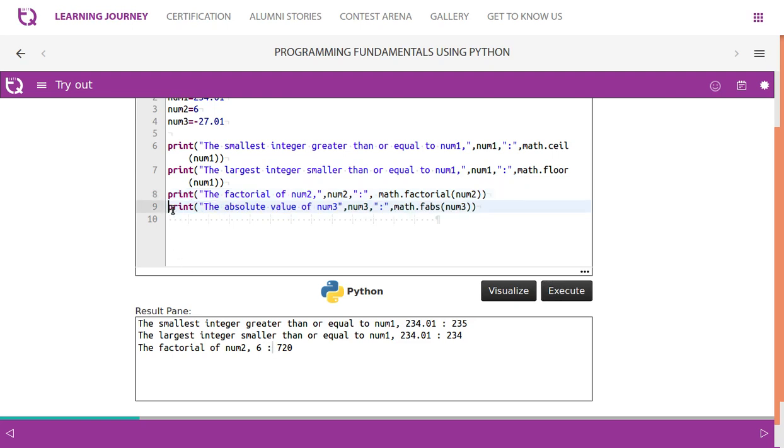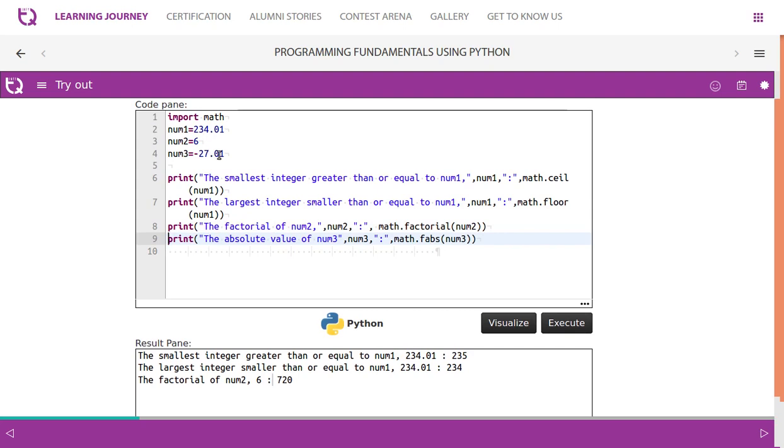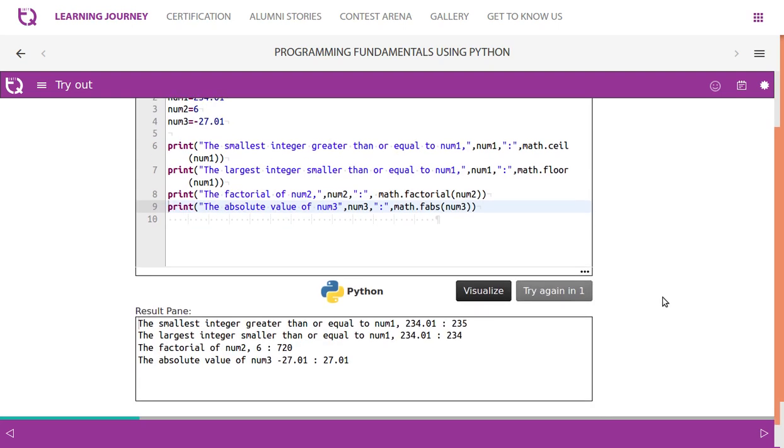And the last one is absolute value. We are using number three. Number three is minus 27.01. If you perform ABS, it gives us positive 27.01. It gives us absolute value.